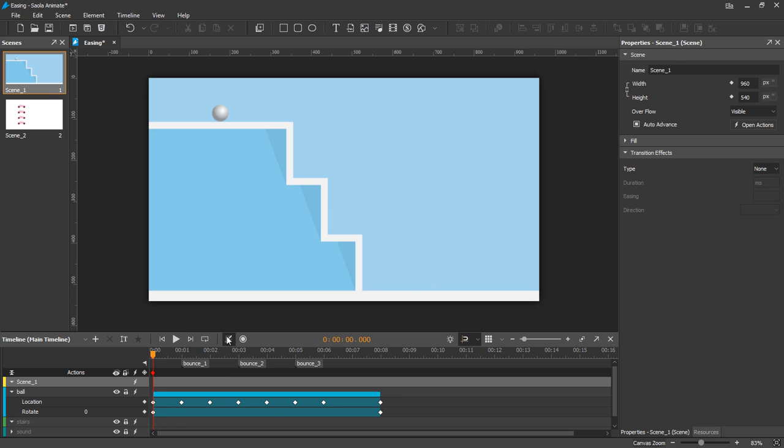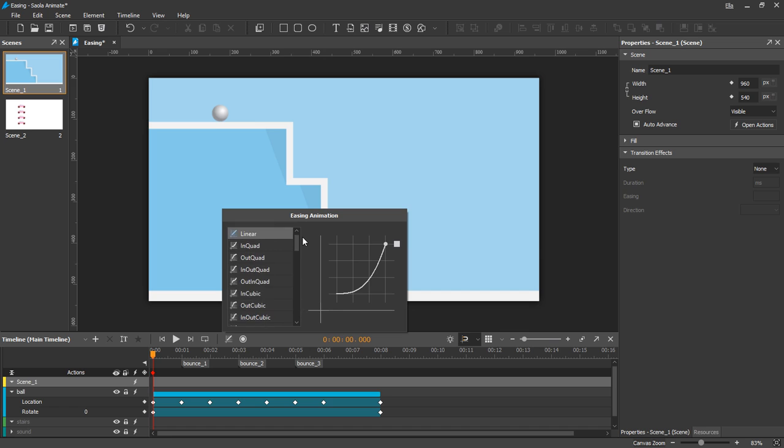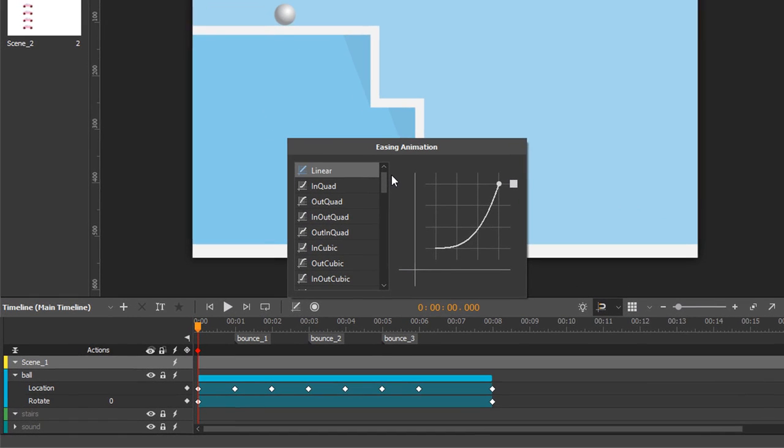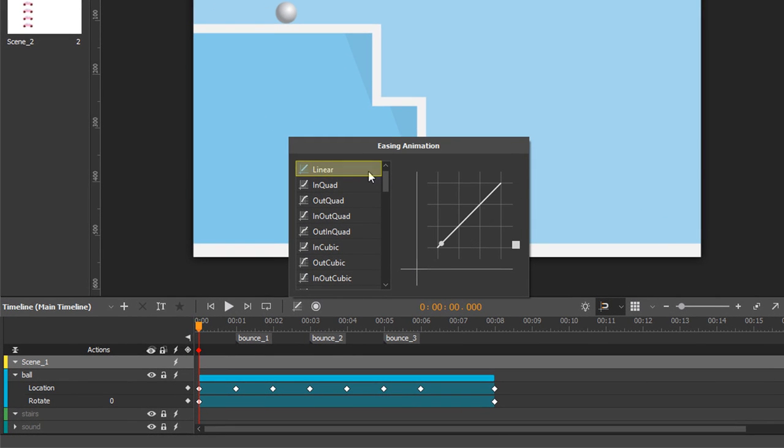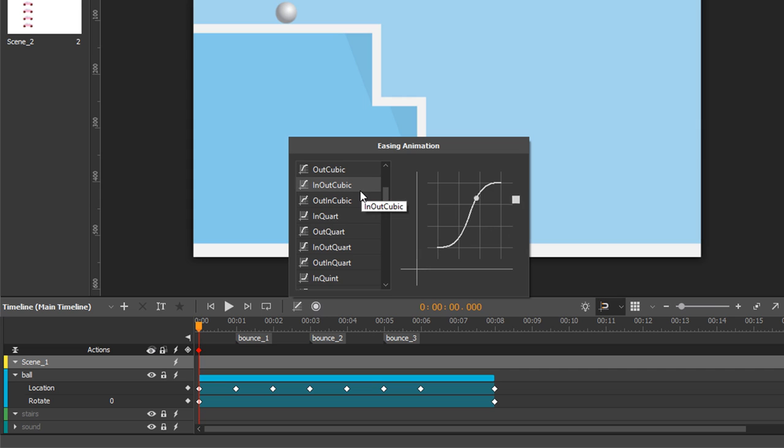Solar offers you a wide range of easing methods that are divided into several families. The first one is the default linear. Linear specifies a constant velocity as a straight line here. So, the object will move at a constant speed. Some other families are smooth curves such as cubic, circ and so on.